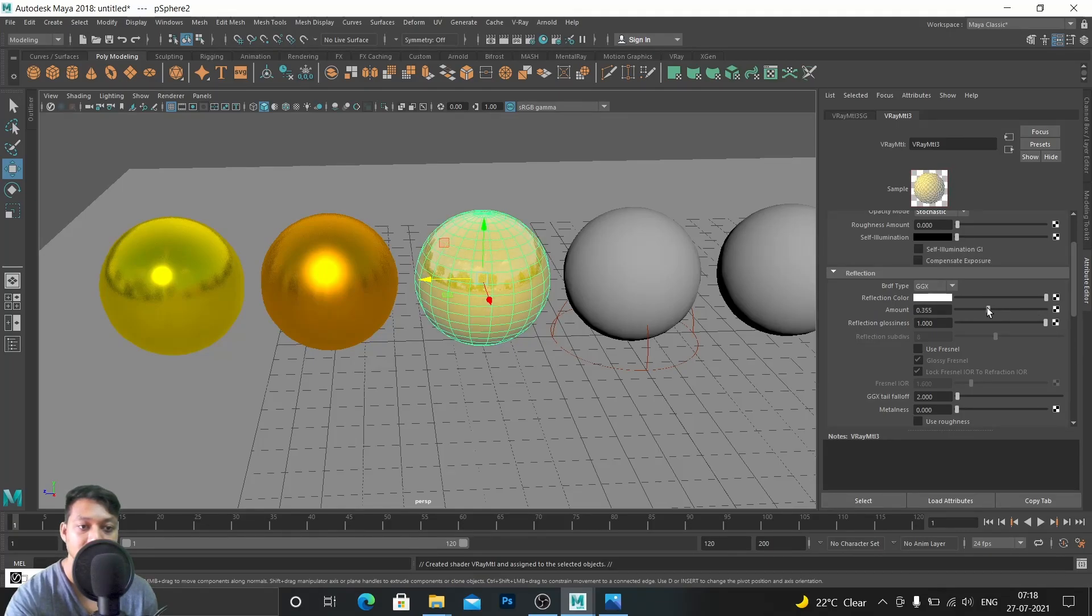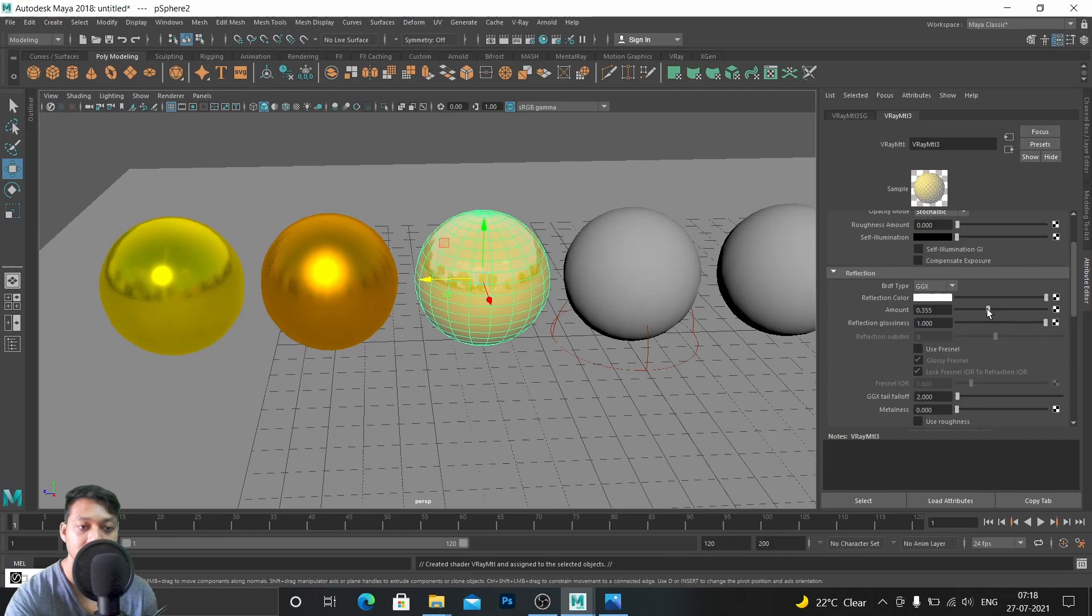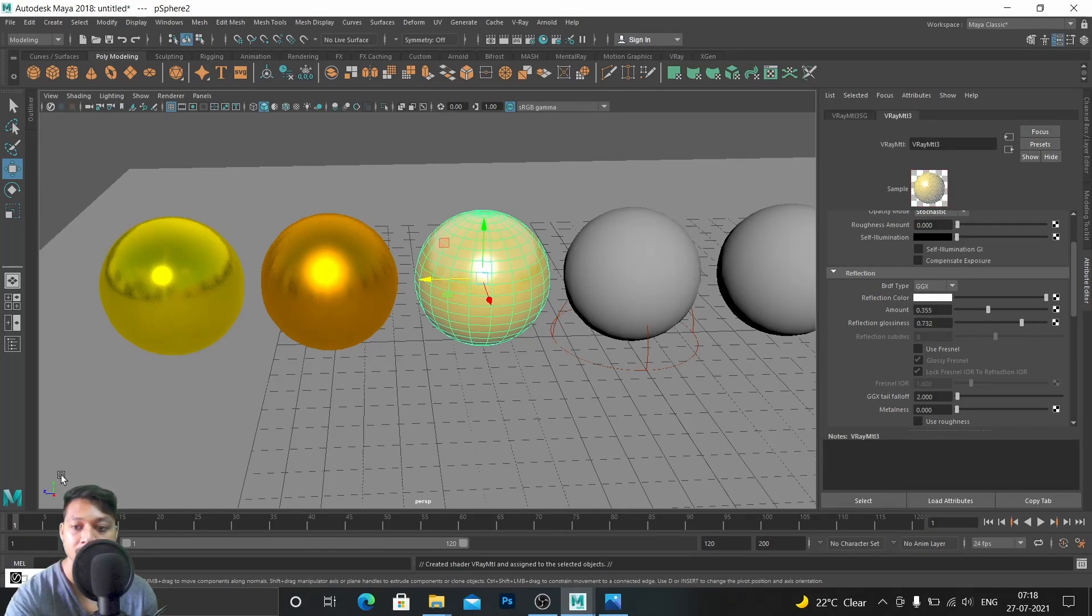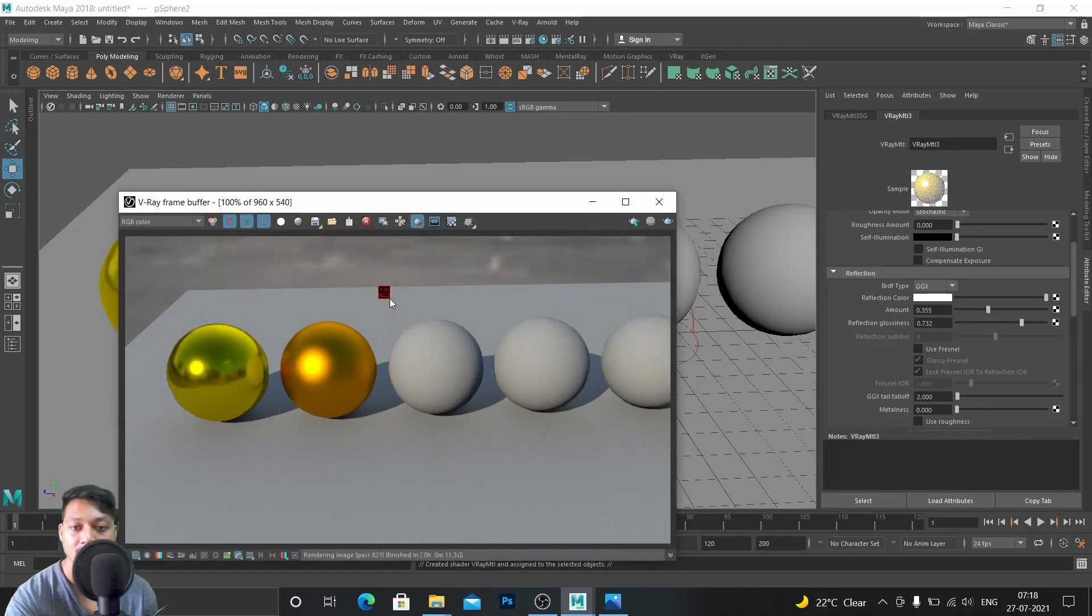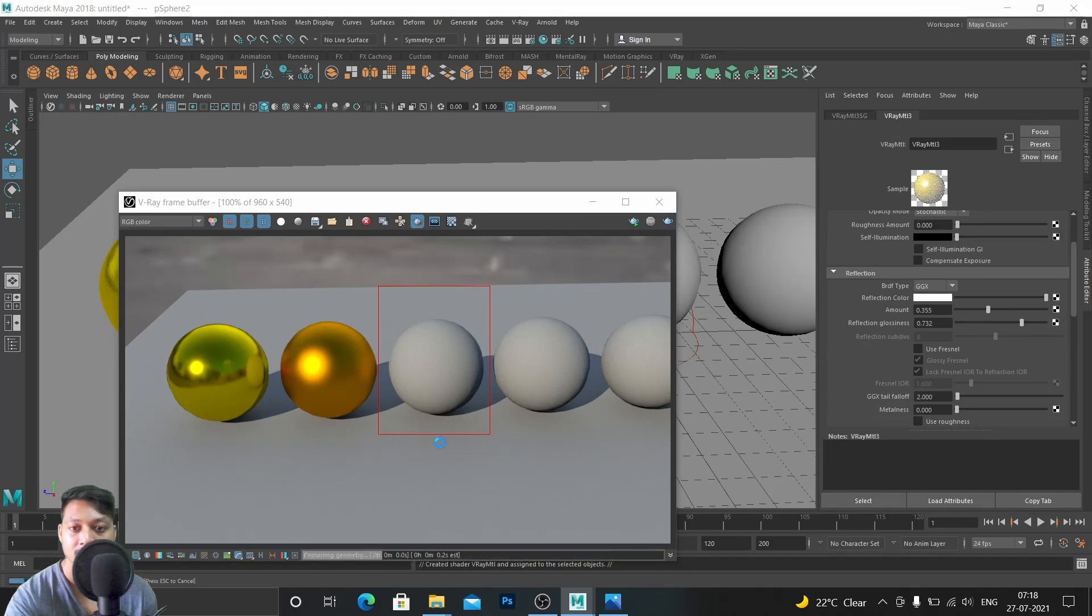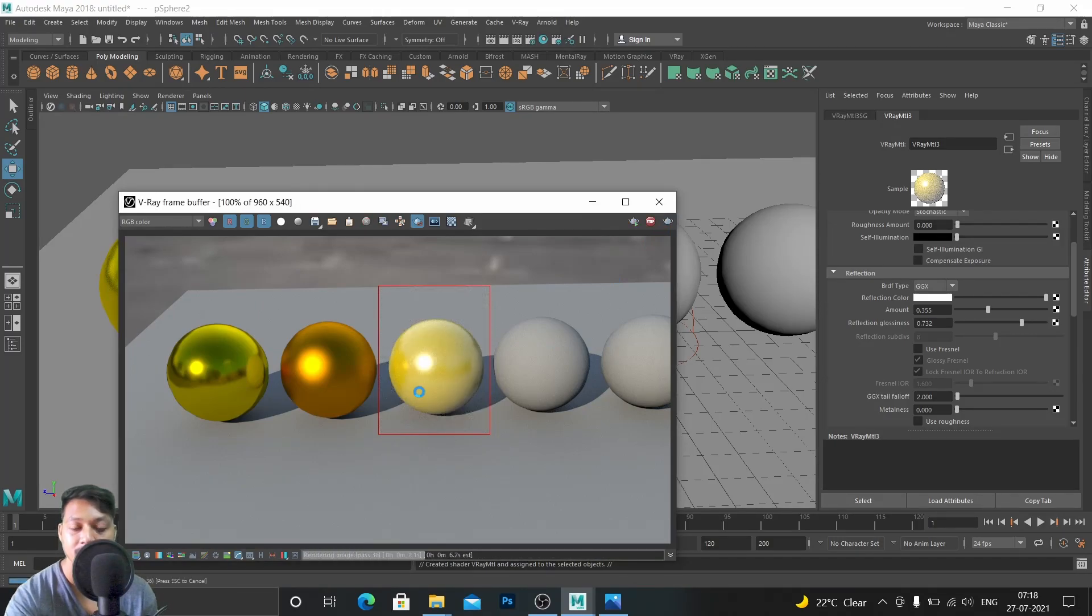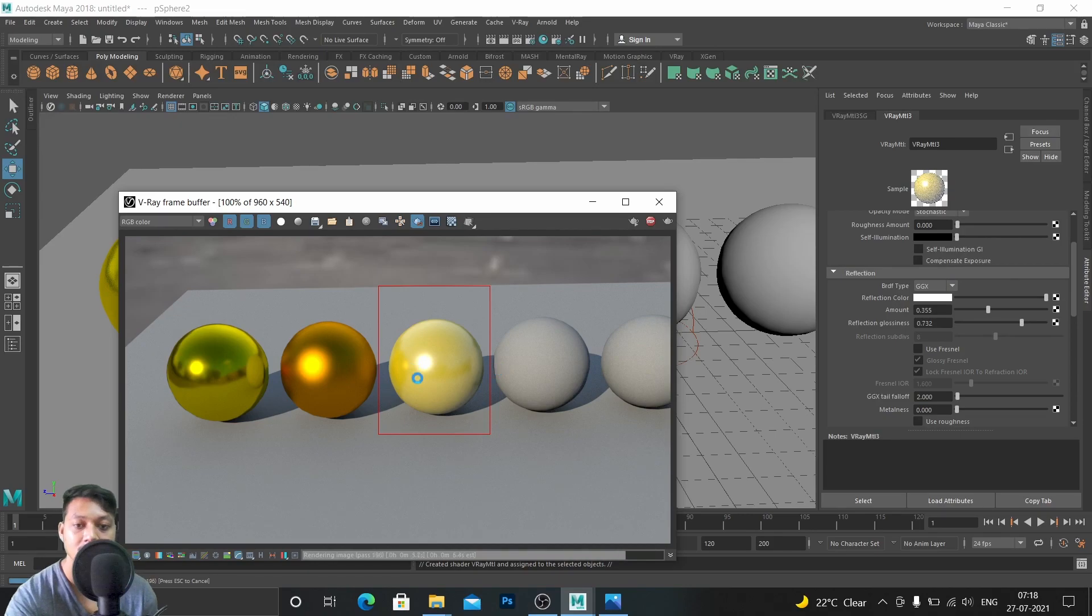In reflection we don't need to add color here because plastic reflections are basically white. Let's make it like this. We don't want that much amount, plastic is not that reflective. And here decrease reflection glossiness as well. Now let's check the render.